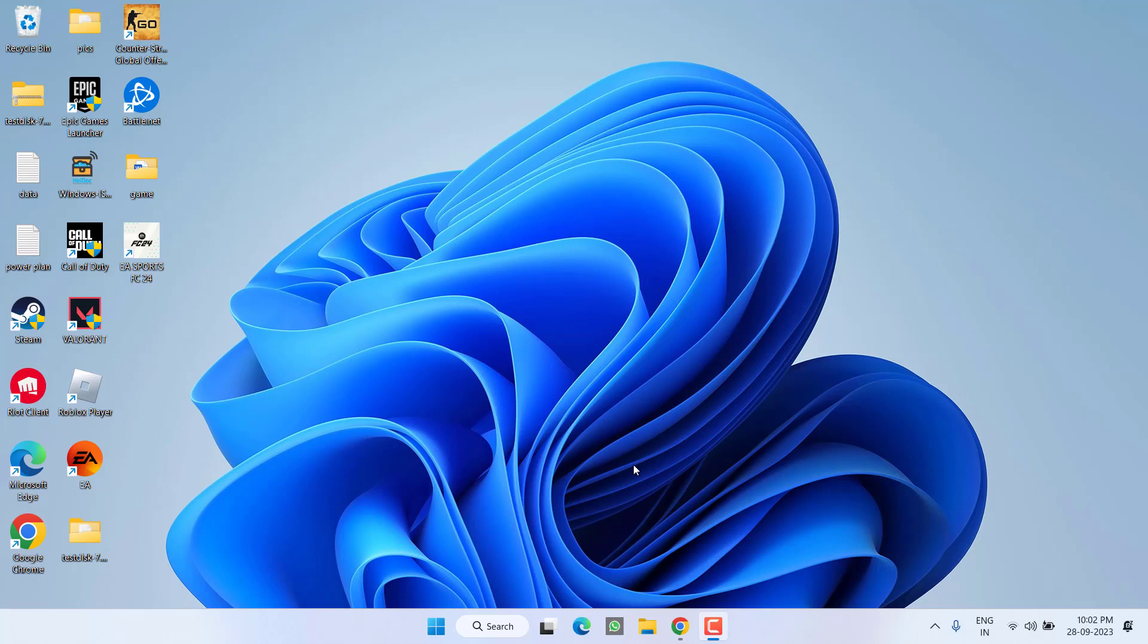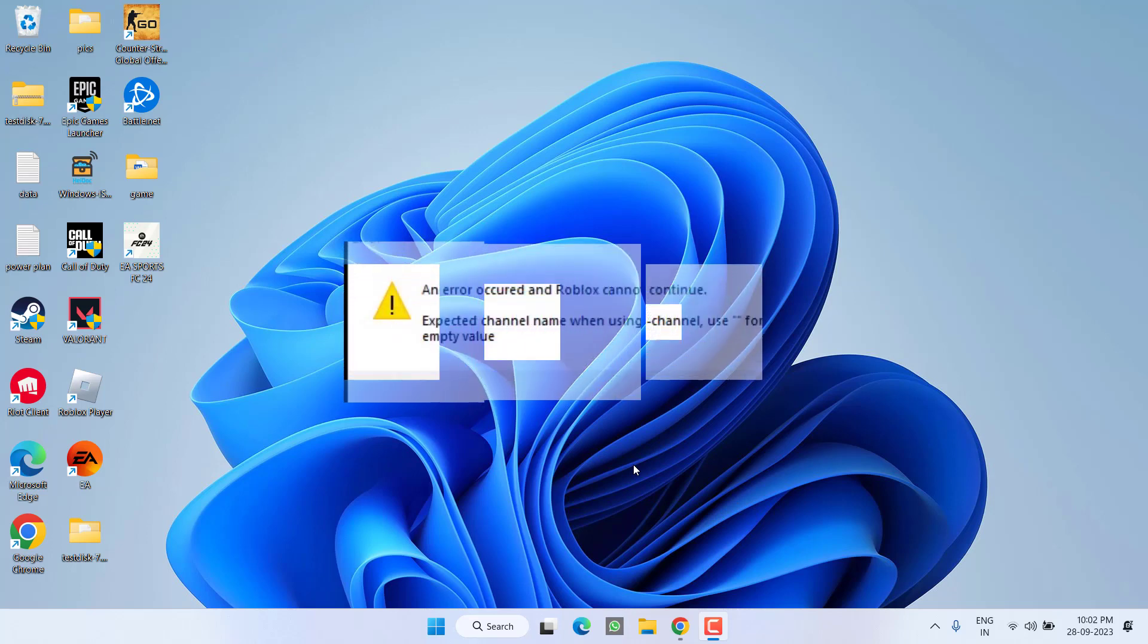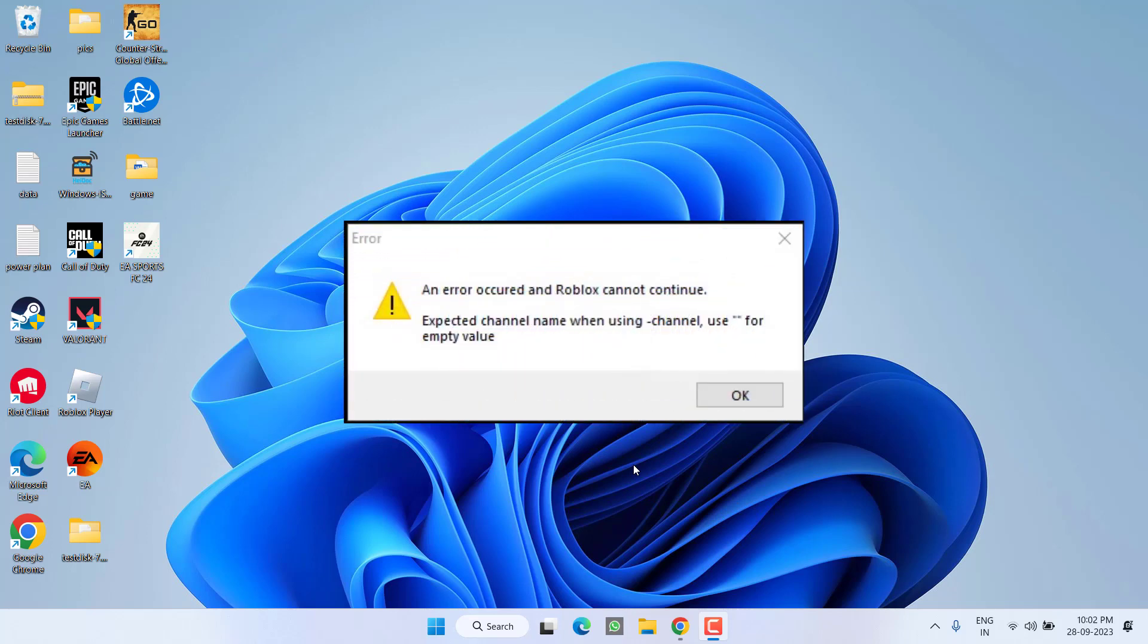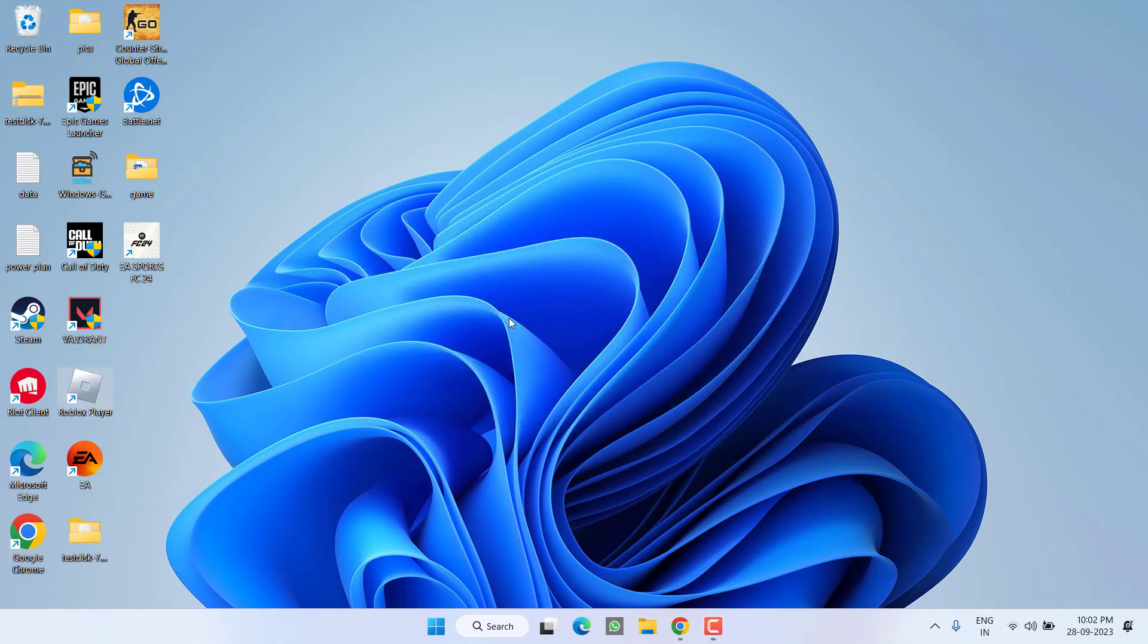Hey friends and welcome back to my channel. This video is all about fixing the issue with Roblox. Whenever you launch the game you get the error 'an error occurred and Roblox cannot continue expected channel name when using hyphen channel use for empty value'. So without wasting time let's go ahead and directly proceed with the resolution.